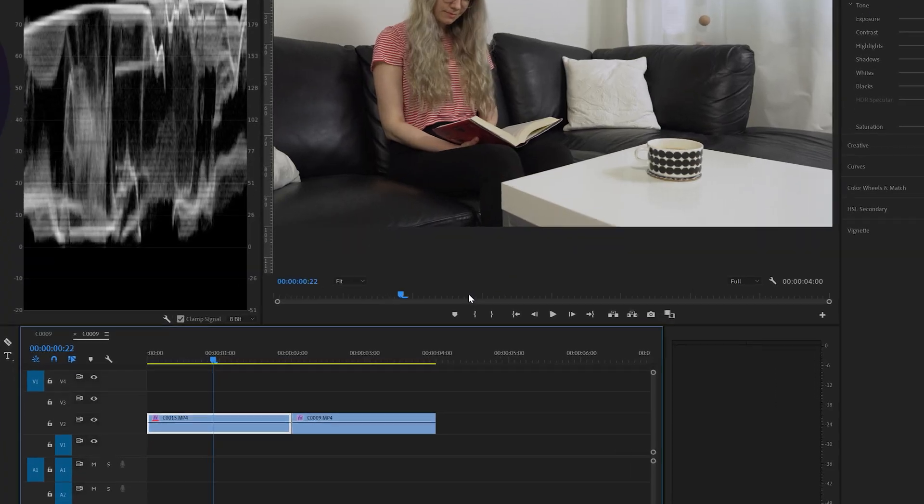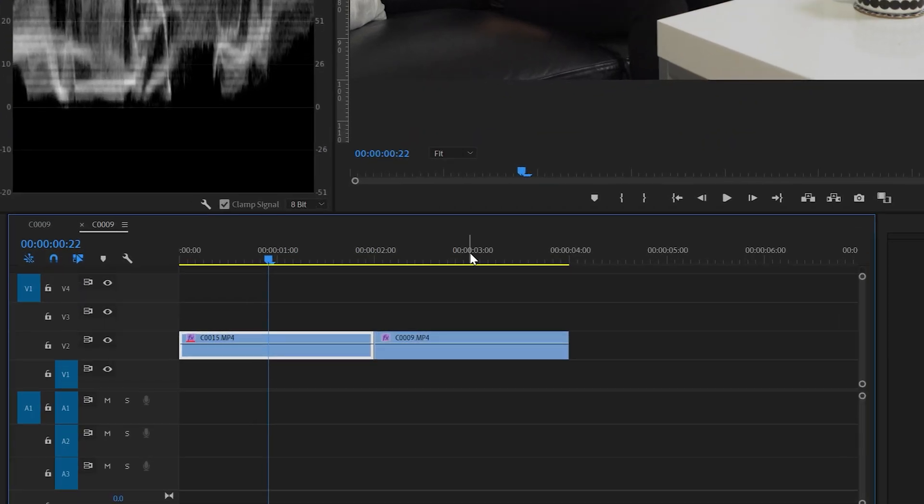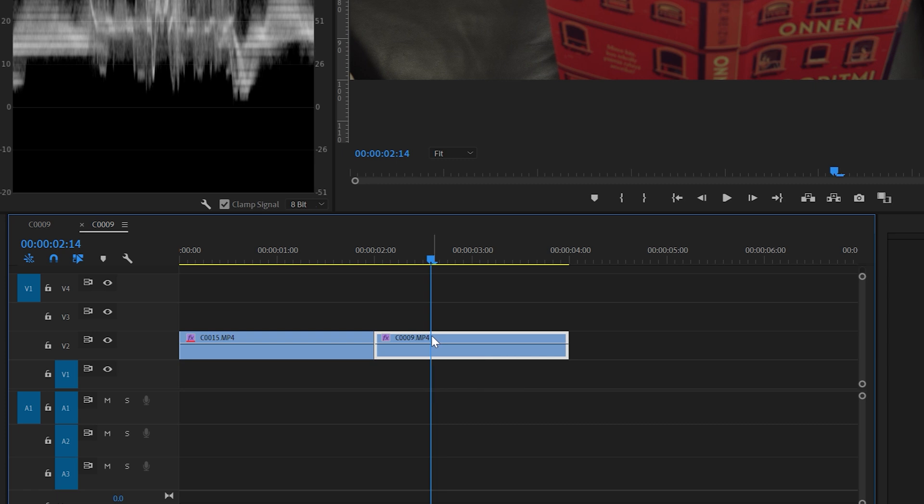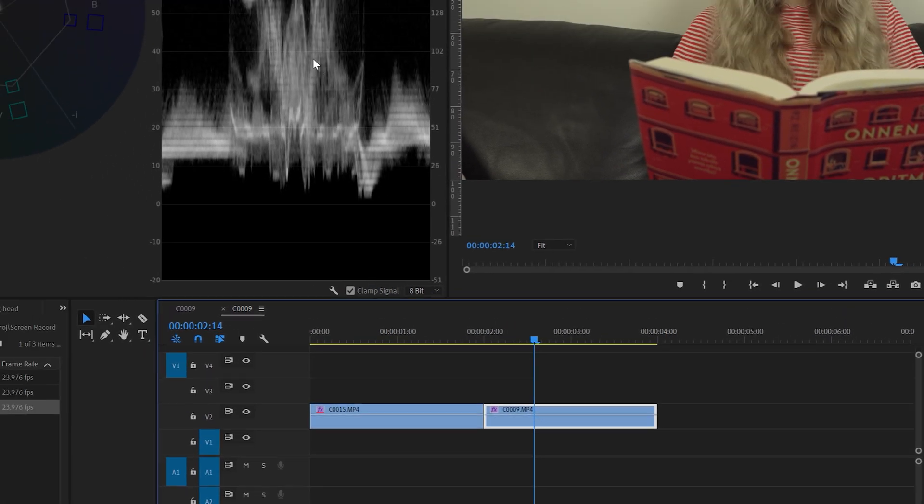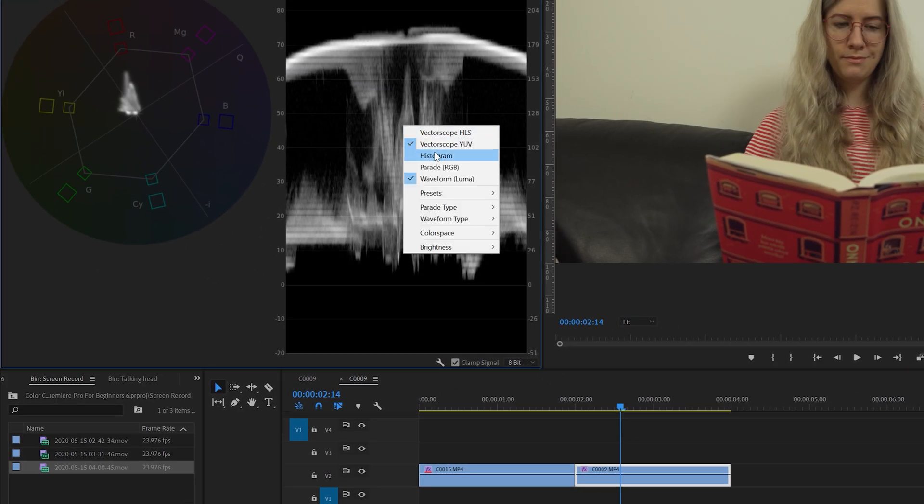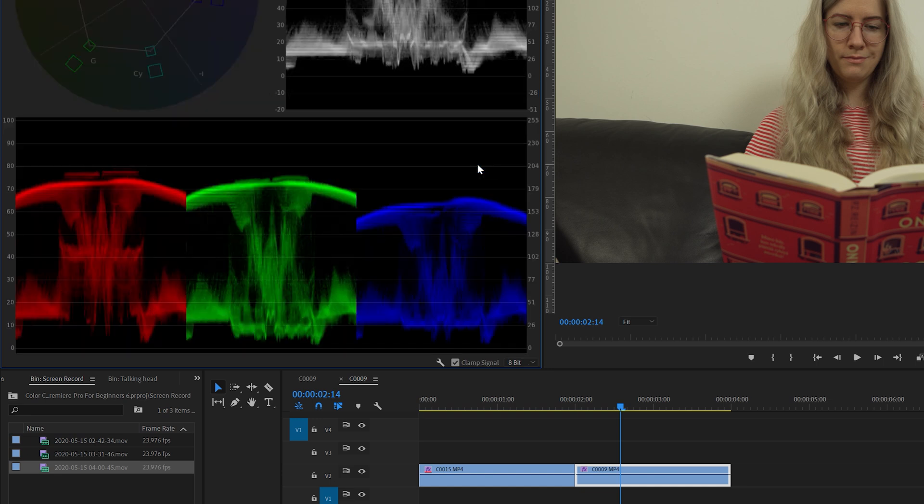But now you might be wondering, what if there is nothing white in the footage? How can I adjust the white balance then? Well don't worry there's a very simple technique to do it. Let's go to the second clip here. Let's click to select the second clip and then we're going to right click on the mouse. We're going to open the RGB parade.